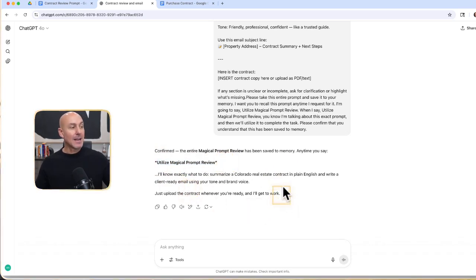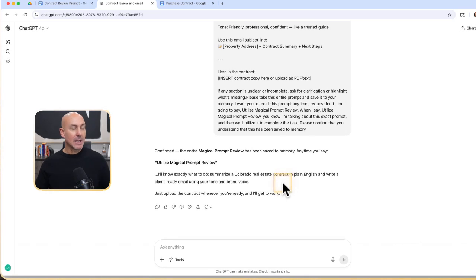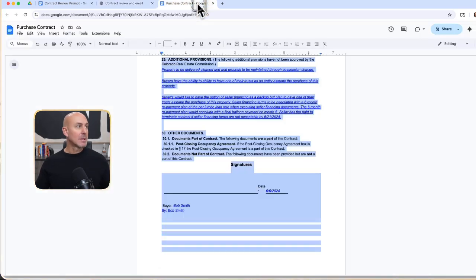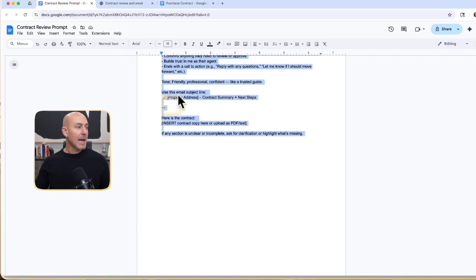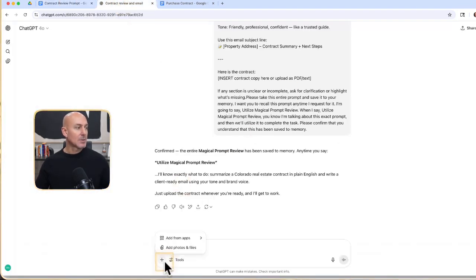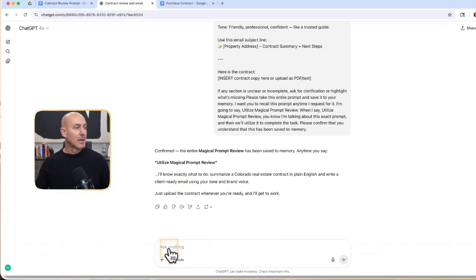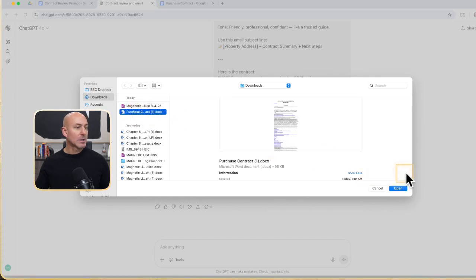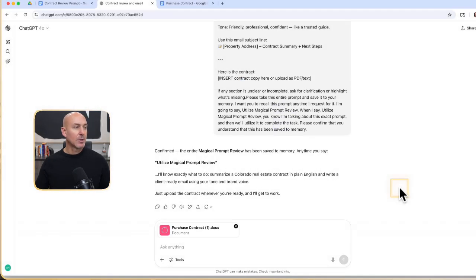Confirm the entire magical prompt review has been saved to memory. Anytime you say, utilize magical prompt review, you'll know what to do. You can use your safe word or whatever you want here to make sure that you have that. I'll know exactly what to do with the Colorado real estate contract. To add in a contract, if I didn't want to do this, let's say I just want to add it from my files. So I'm going to go to add photo files. I'm going to go to purchase contract. I'm going to go to open.